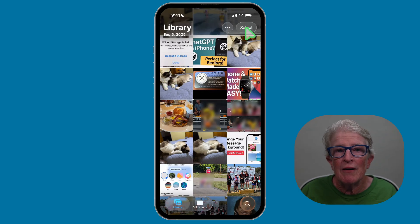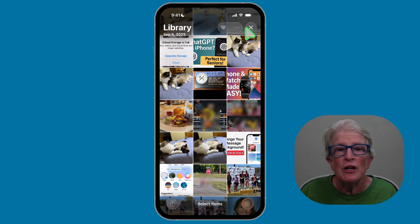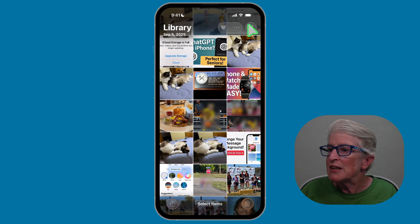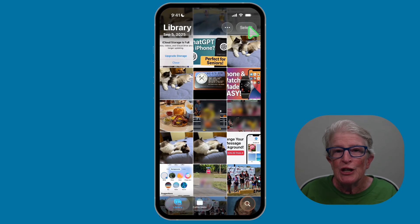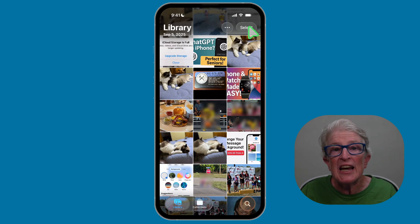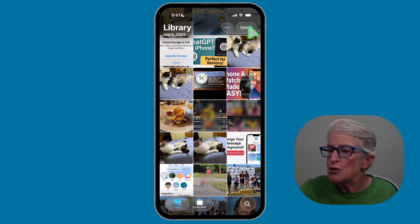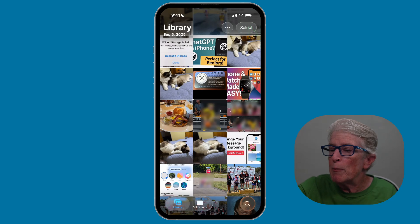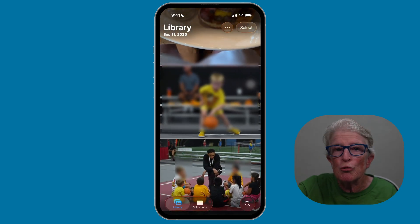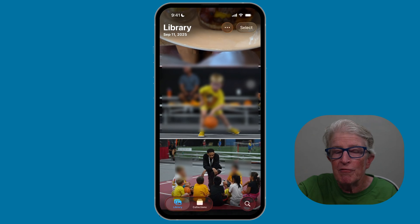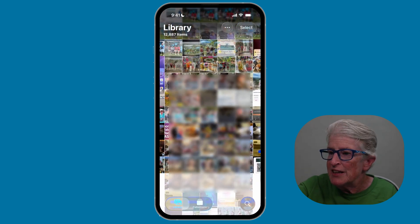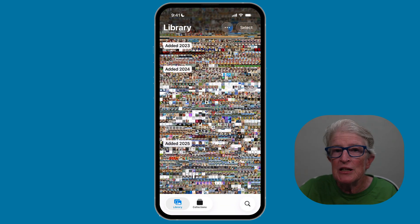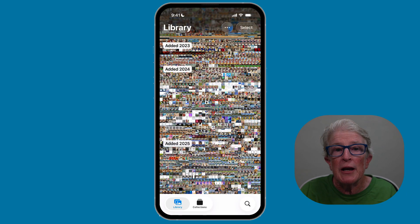You also have a select button for bulk actions. You can zoom in and out of the grid using a pinch gesture. If I pinch out with my index finger and thumb, you'll see that the photos grow larger. If I begin to pinch in, you'll see that the thumbnails become much smaller.